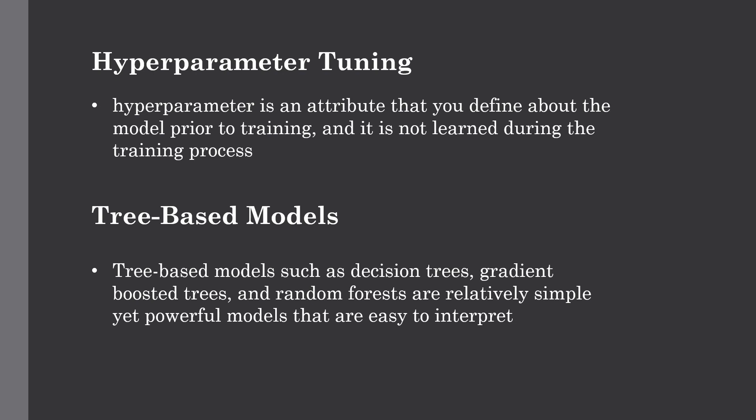Let's get started with a brief introduction to tree-based models like decision trees. Tree-based models like decision trees, gradient boosted trees, and random forests are relatively simple but very powerful models that are very easy to interpret, which means it's very easy to explain the predictions they make, and hence they are quite popular for machine learning tasks.